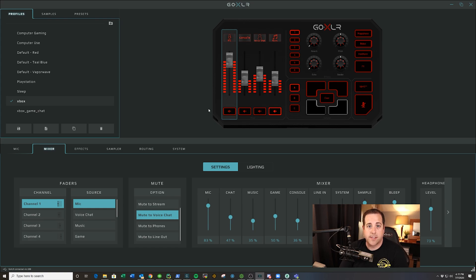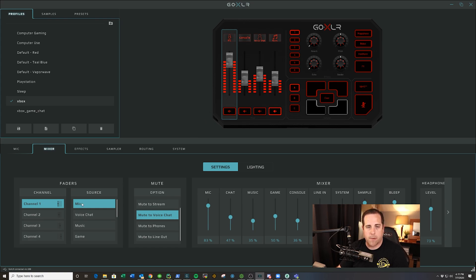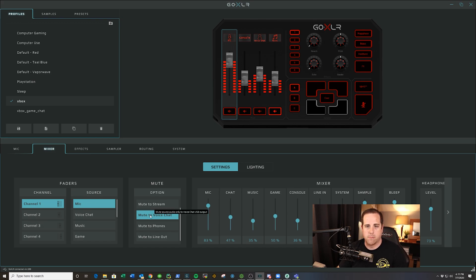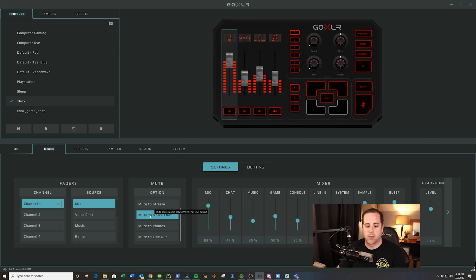So what I do and what I like to do is if you look here, channel one mic. When I'm playing with friends or chatting with people, I can quickly mute it to voice chat if I just want to chat with people on stream. So if you click it once, it will mute it to stream.